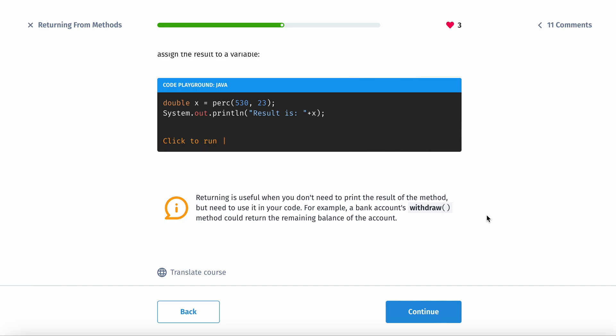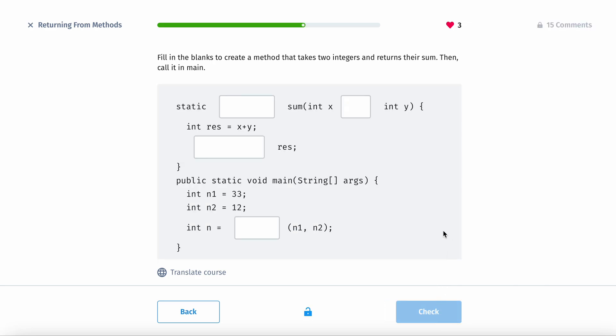For example, a bank account's withdrawal method could return the remaining balance. And you don't need to print it, you just need the balance.